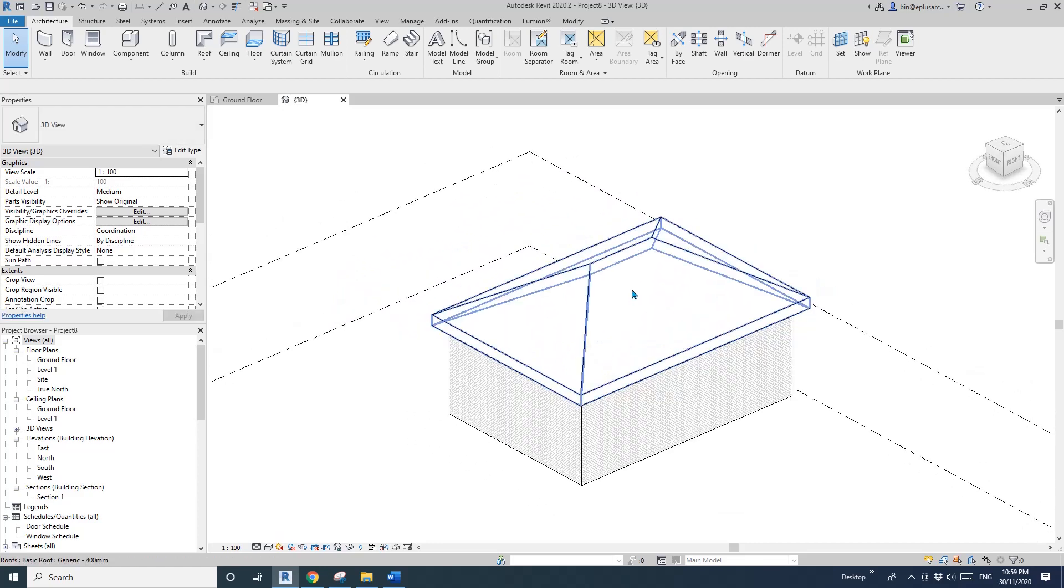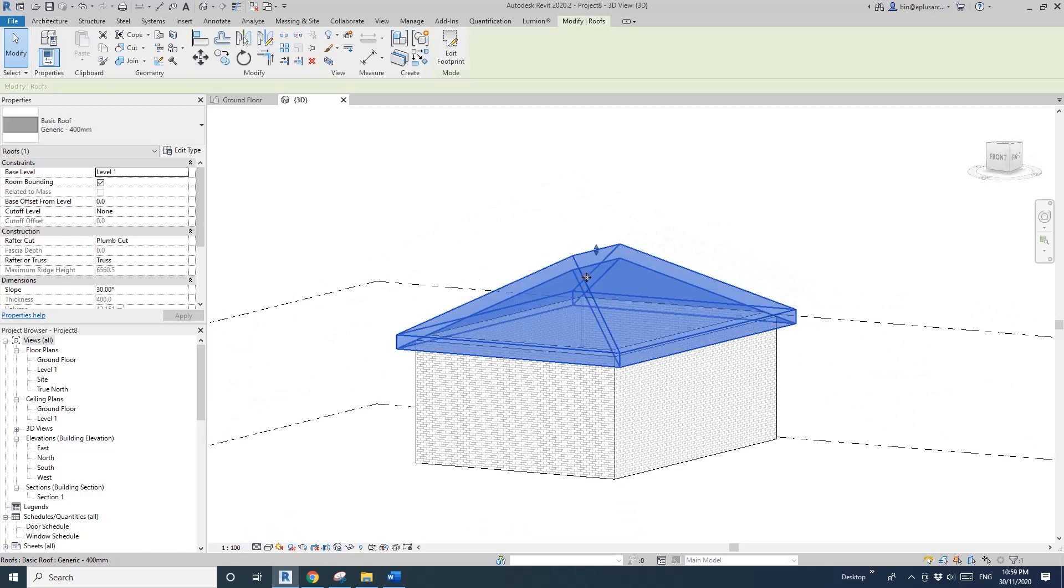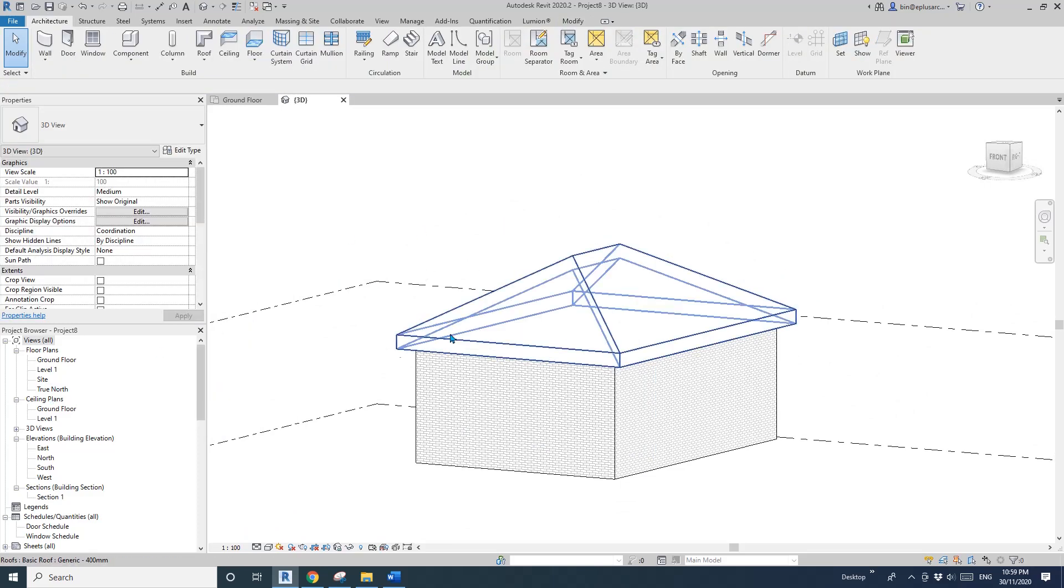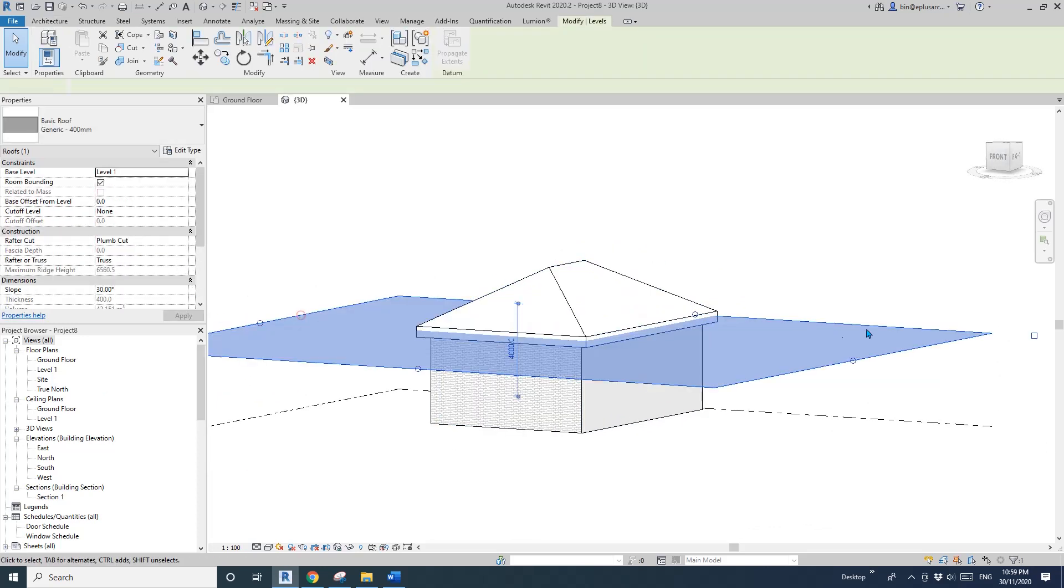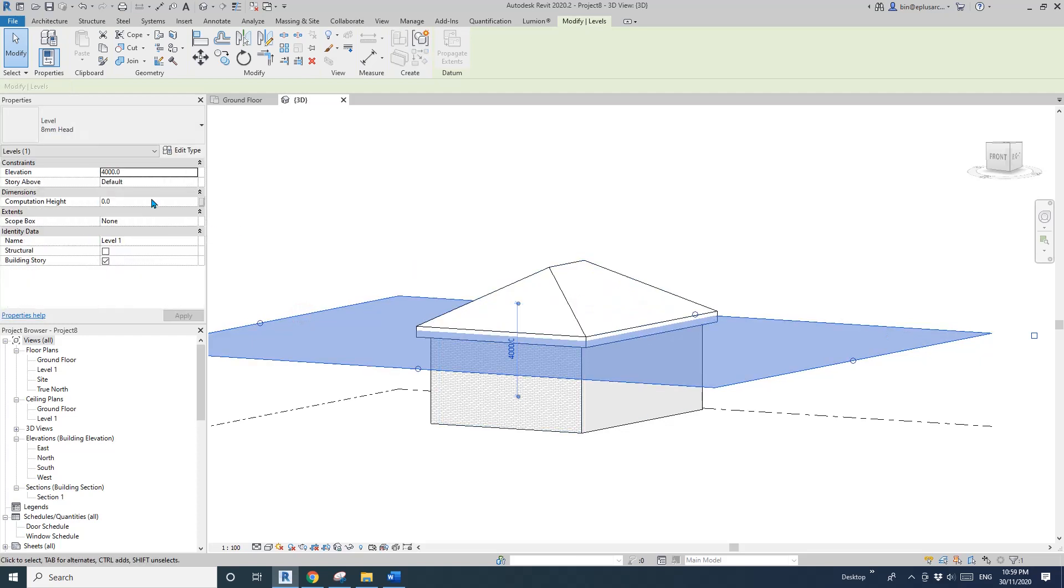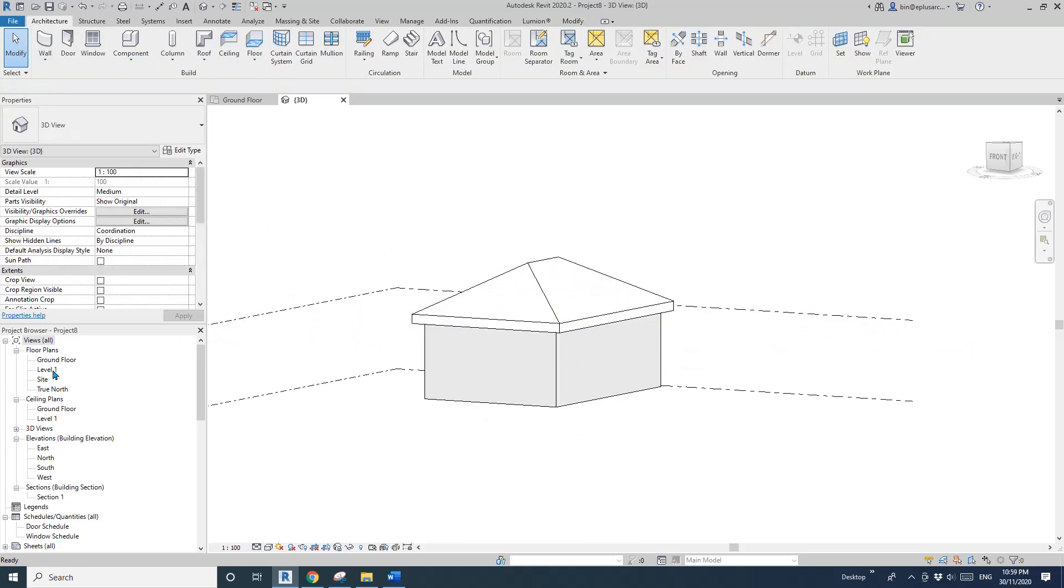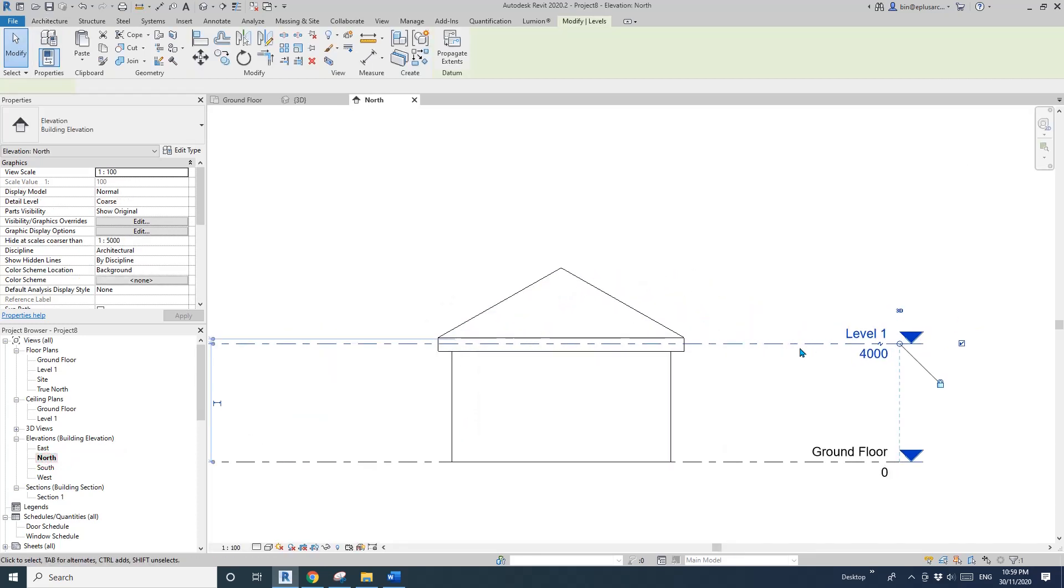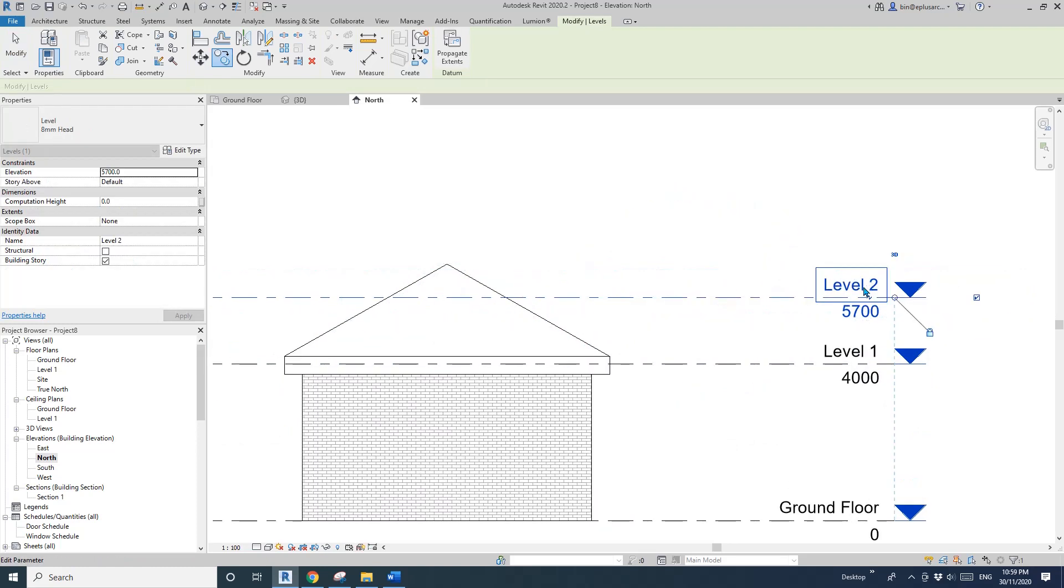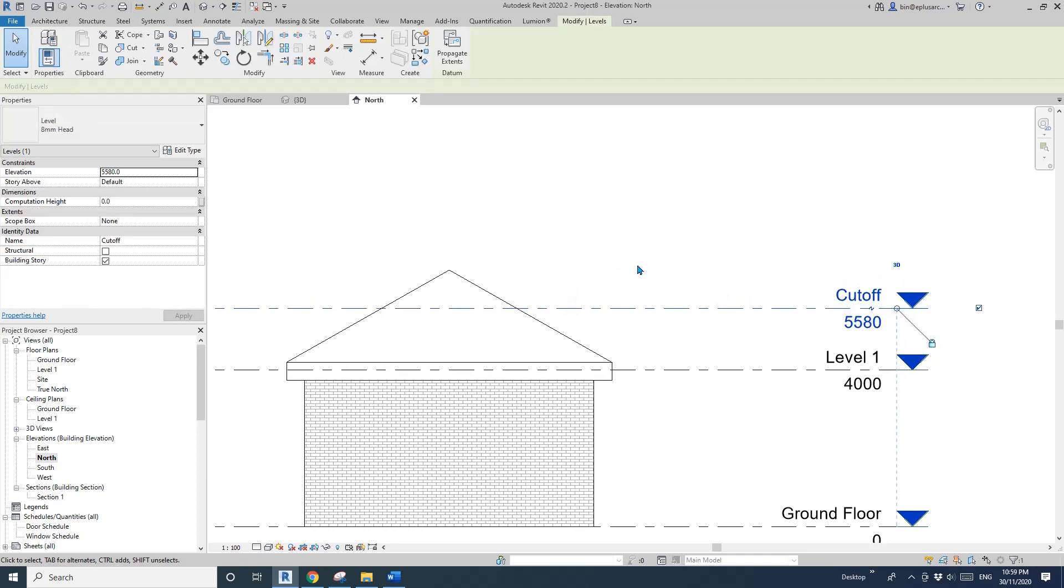Now what we need to do is create a cutoff level. You can use the ceiling level with offset to define that cutoff level, or you can create a new level. For example, I'm going to create a new level and call it cutoff level. I'll move it roughly maybe here.